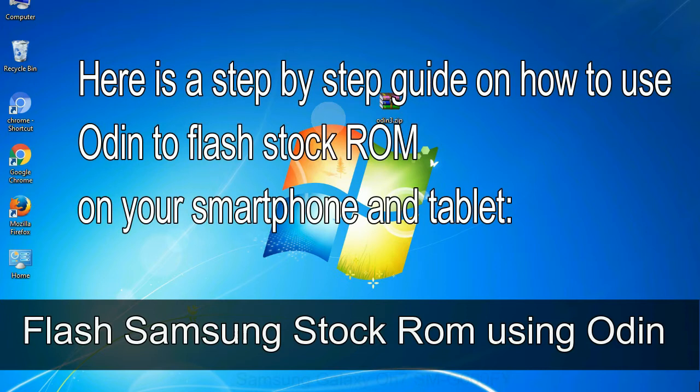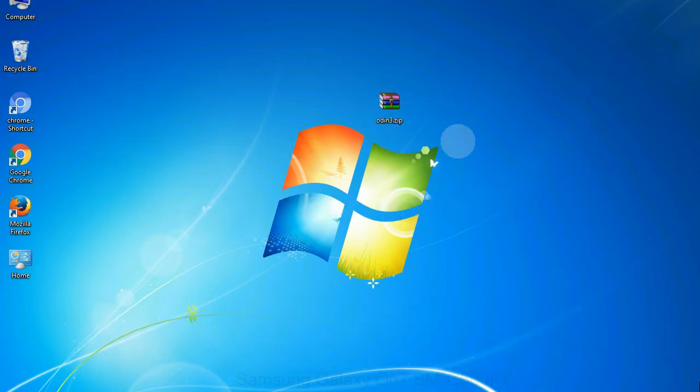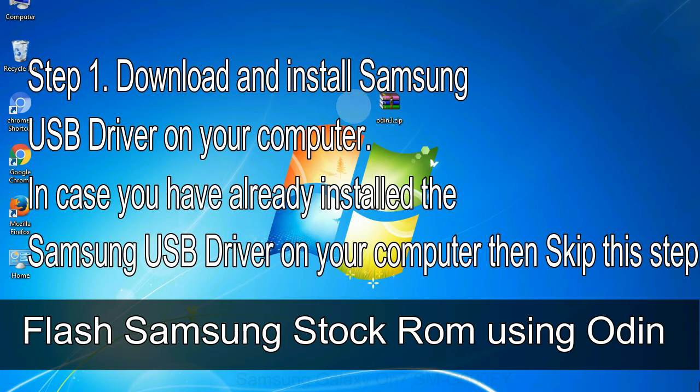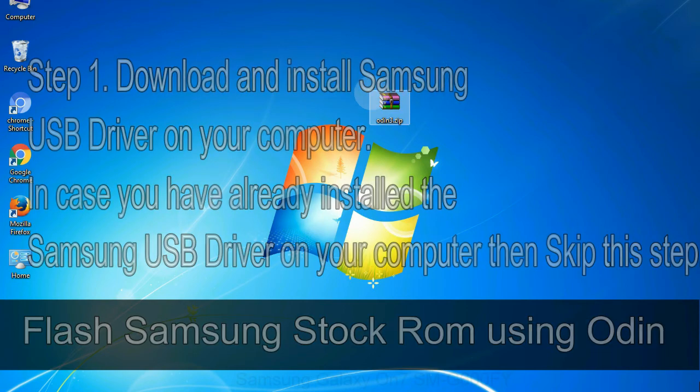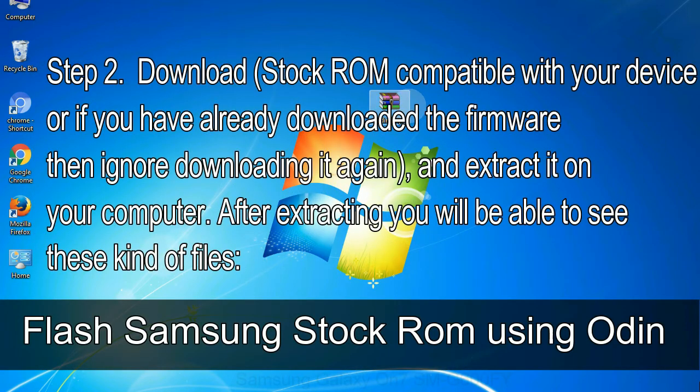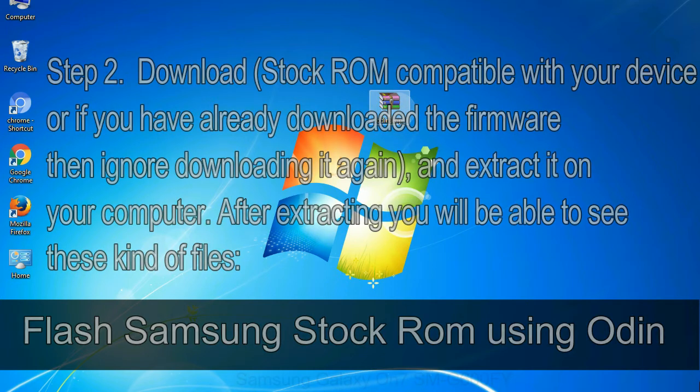Here is a step-by-step guide on how to use Odin to flash stock ROM on your Android smartphone and tablet. Flash Samsung stock ROM using Odin step 1: download and install Samsung USB driver on your computer. In case you have already installed the Samsung USB driver on your computer, then skip this step. Step 2: download stock ROM compatible with your device, or if you have already downloaded the firmware then ignore downloading it again, and extract it on your computer. After extracting you will see these kinds of files.